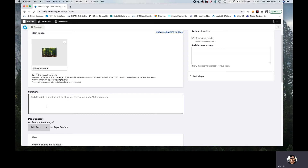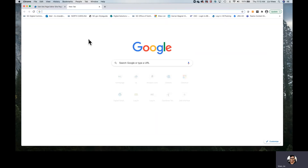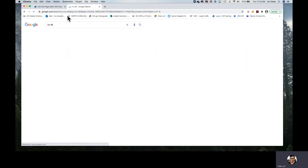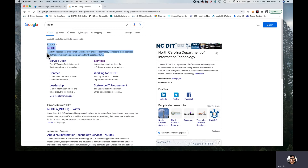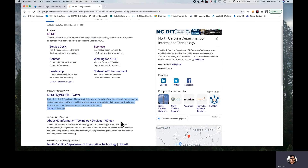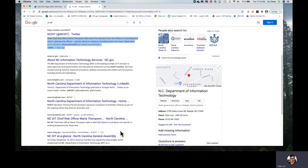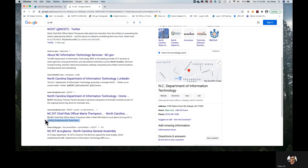This is an area where you're given an opportunity to tell users who would search Google or other search engines a few sentences about what's on this page. I will show you an example by opening a new tab on my browser. I'll type in NCDIT, and you'll notice these sentences that show up right after the link — that is summary information. This gives users an opportunity to learn in a few sentences what they're going to see on the page.